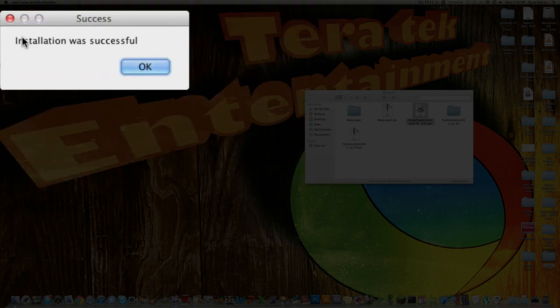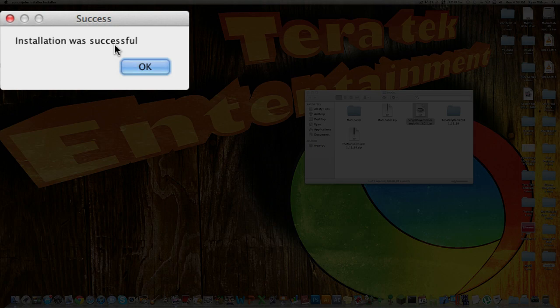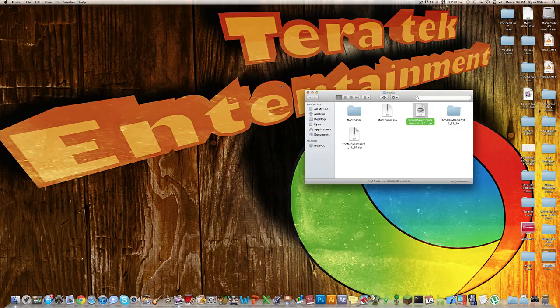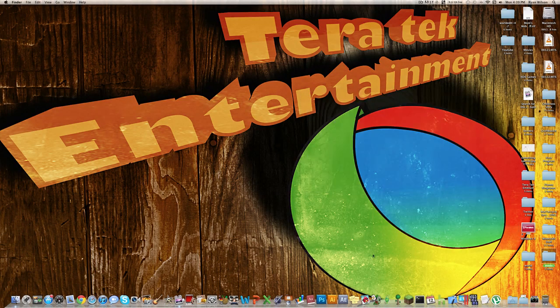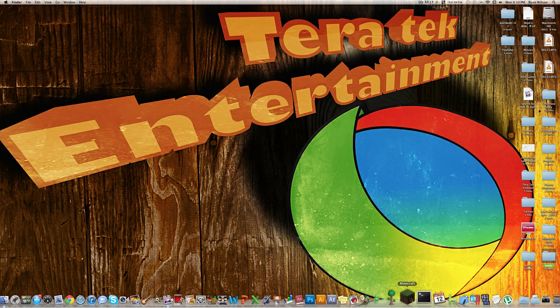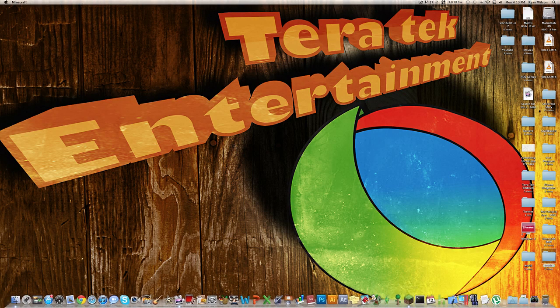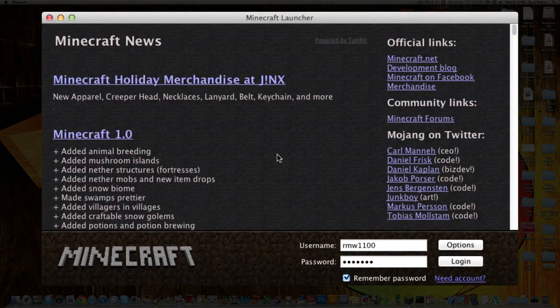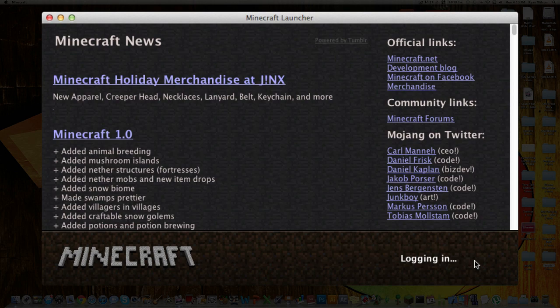And then there it goes, it says installation was successful, so click OK, and you can just exit out of these, and let's open up Minecraft, take a look, log in.